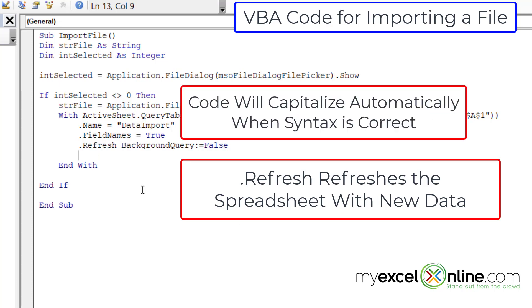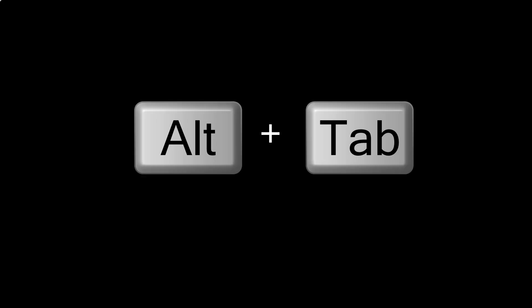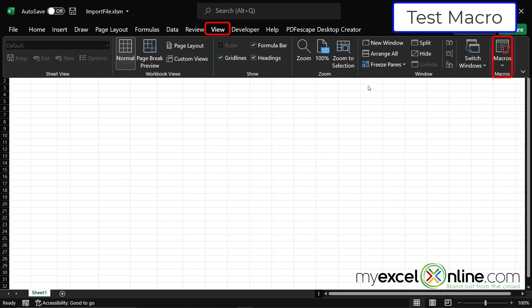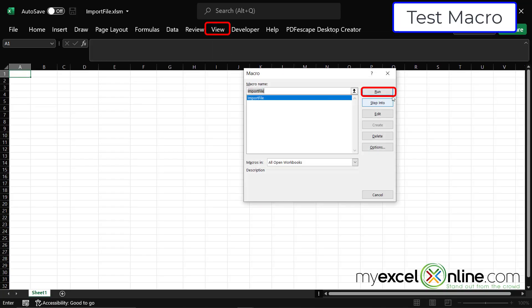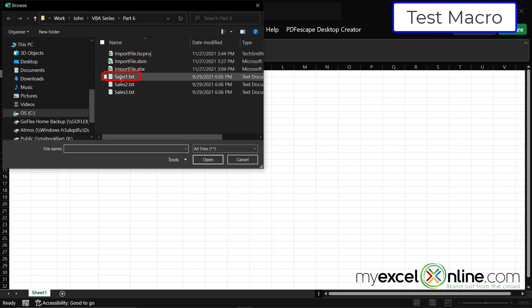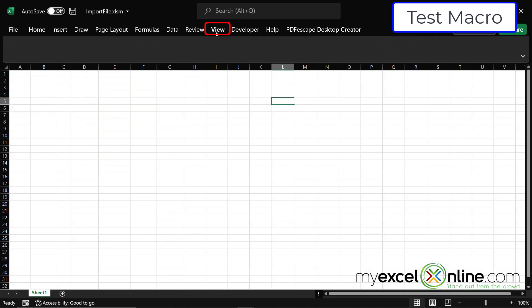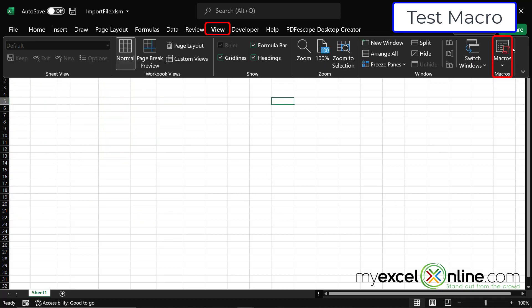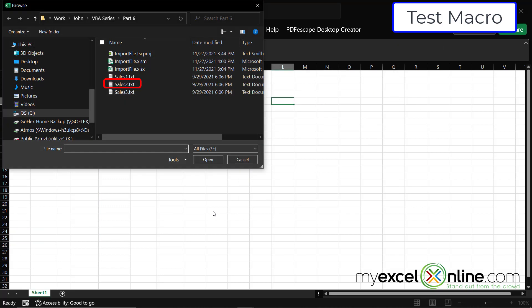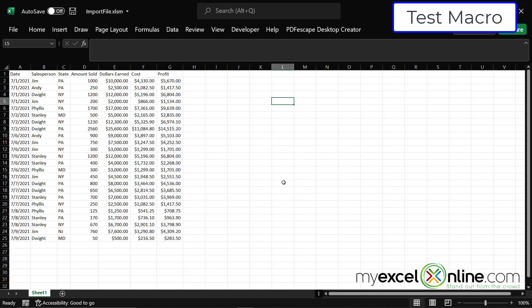After hitting enter I can see the capitalization, confirming correct syntax. I alt-tab back to Excel, go to View Macros, run my macro, select my file, and the data has been imported. Running it again and picking sales two, I've now imported a different file — even though these files are identical in structure, I really did import sales2.txt instead of sales1.txt.